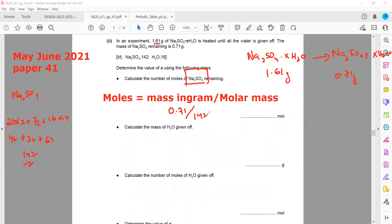So 0.71 divided by 142 equals 0.005 moles. These are the moles of sodium sulfate produced from the hydrated sodium sulfate. Step two: calculate the mass of water given out.